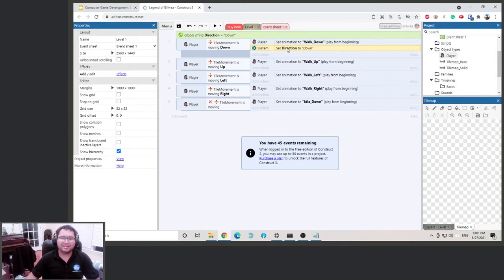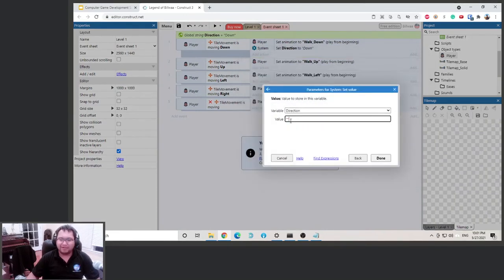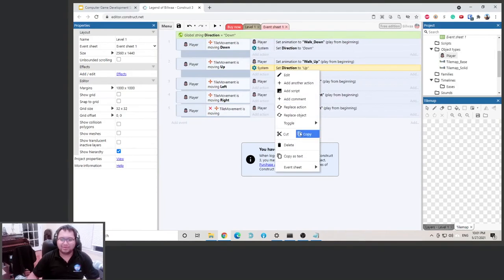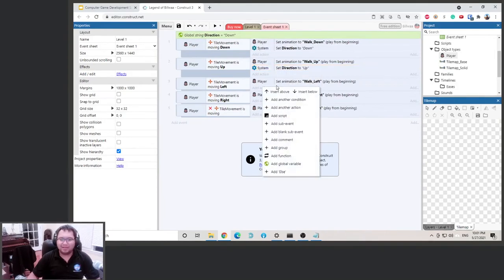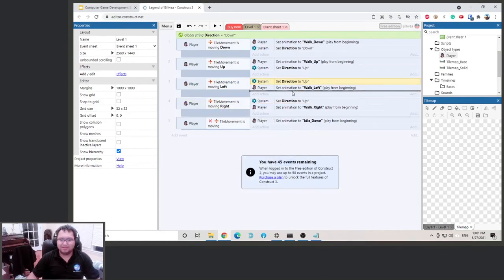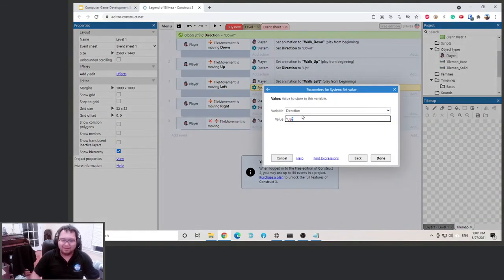Can you guess what direction we want to set it when walking up? When the player is walking upward, we set the animation to walk up and change the value of the direction variable to 'up'. You can do the same for left and right — you can copy and paste it. When moving left, change the variable to 'left', and when moving right, change the direction variable to 'right'.